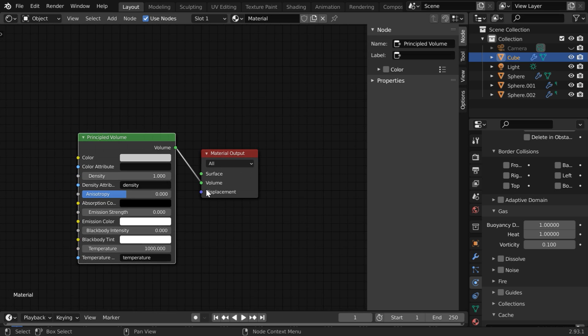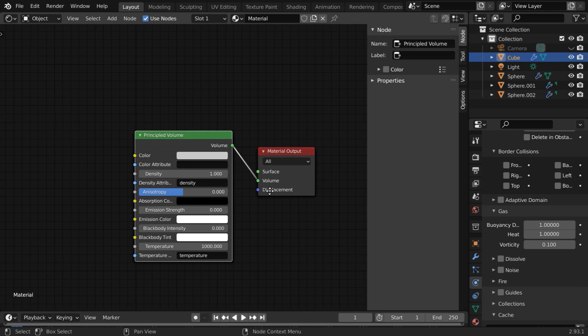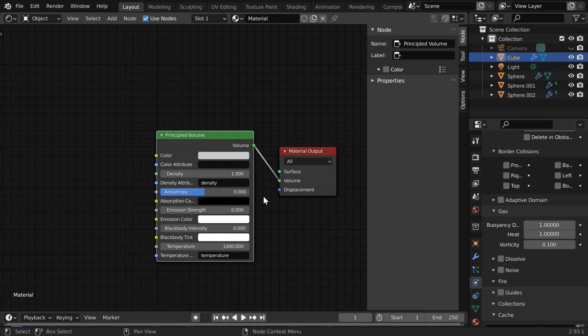Then connect its volume output to the volume input of the material output node. But this will result in the default gray color smoke, which is the base color selected here. But we want the color which we have set in the smoke color field of the flow object.